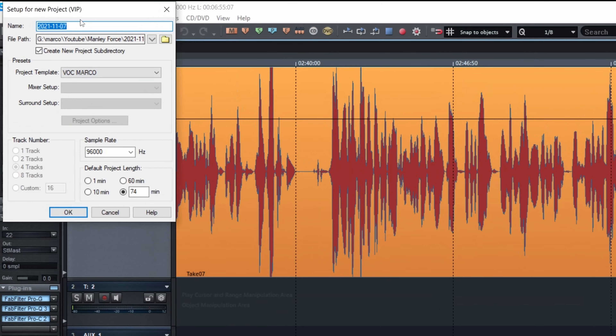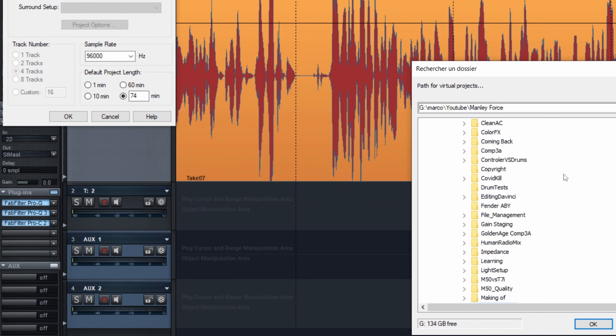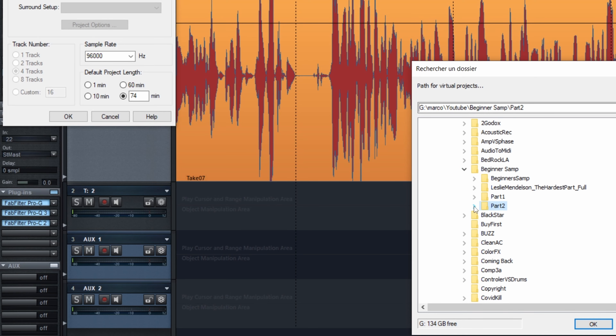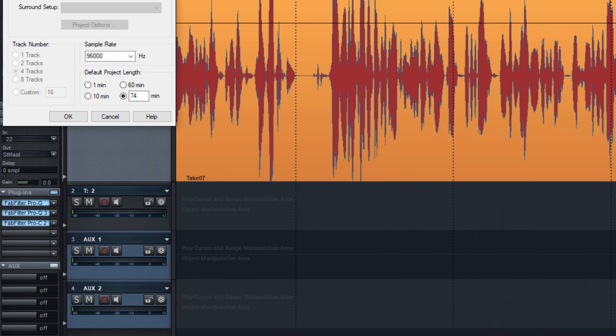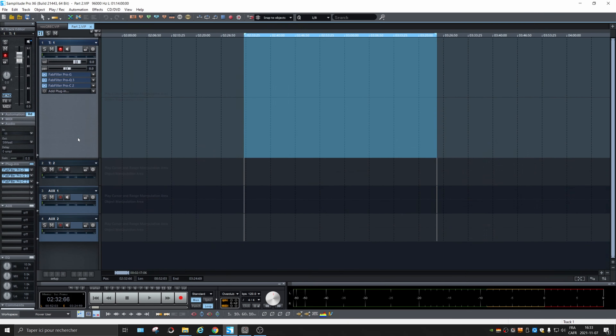All right, we're going to create a new project and we're going to name it part two and put it in our beginner Samplitude folder. And we're going to load up some tracks that I downloaded free. You can download them as well and make some mix exercises. I'm going to put the link in the description.